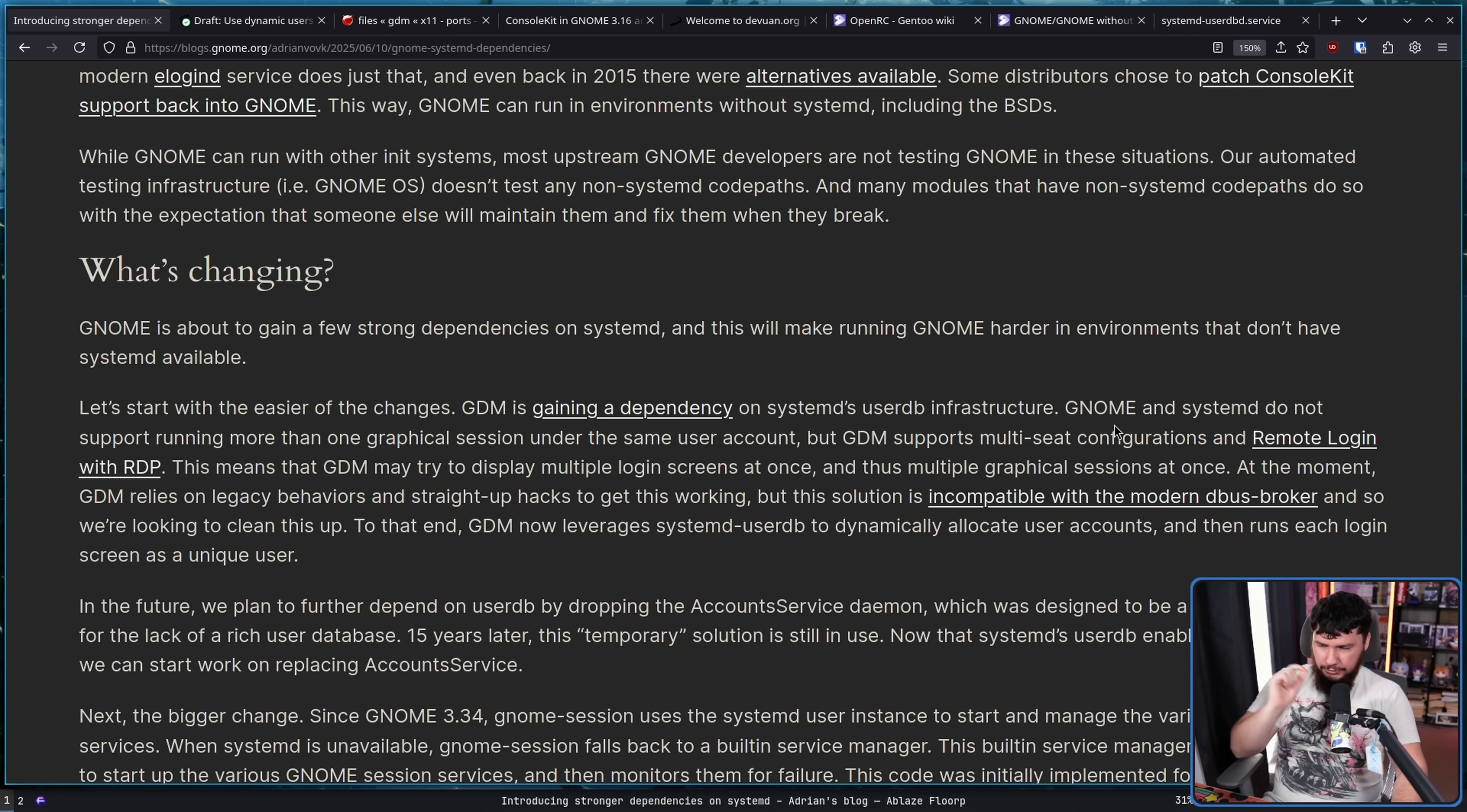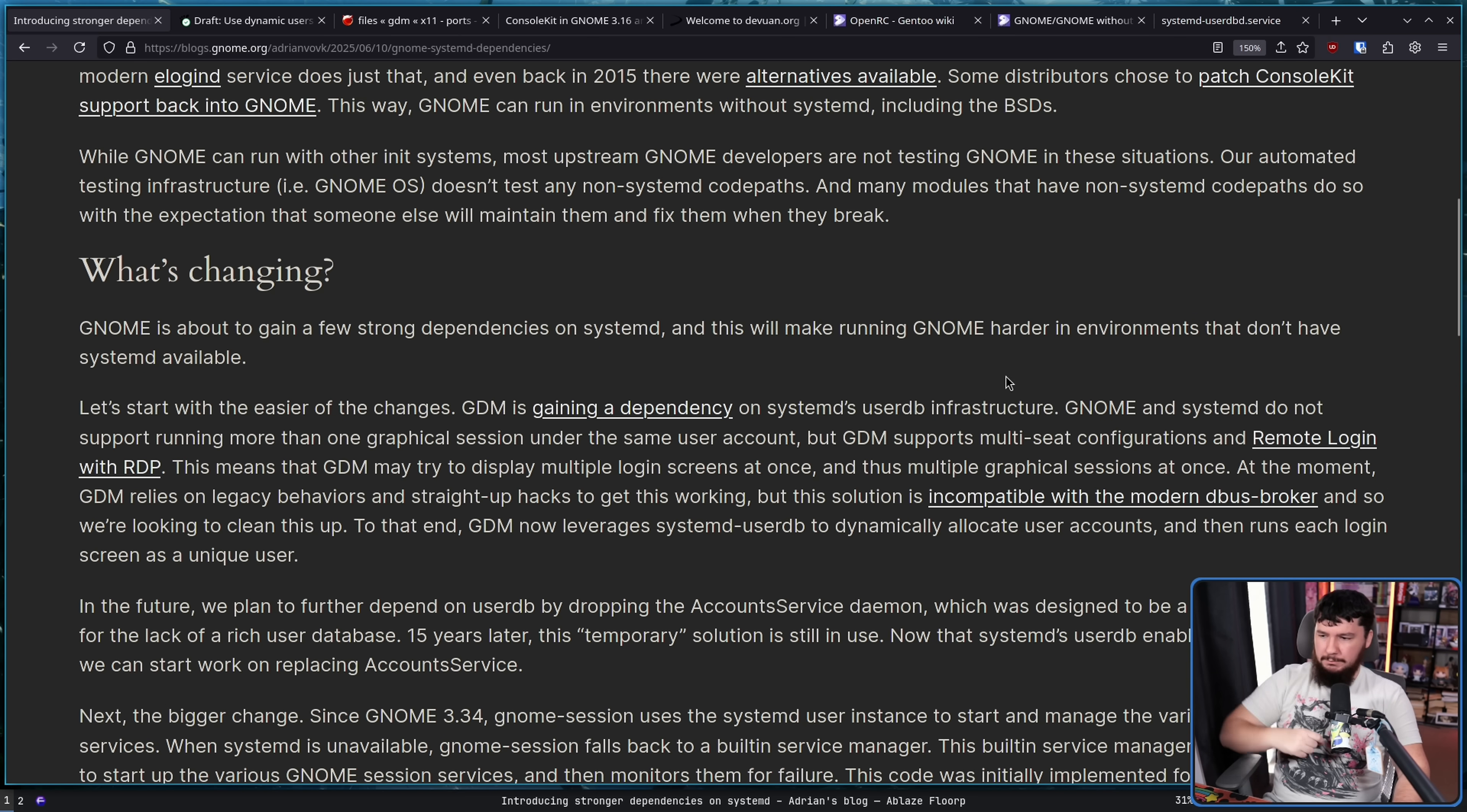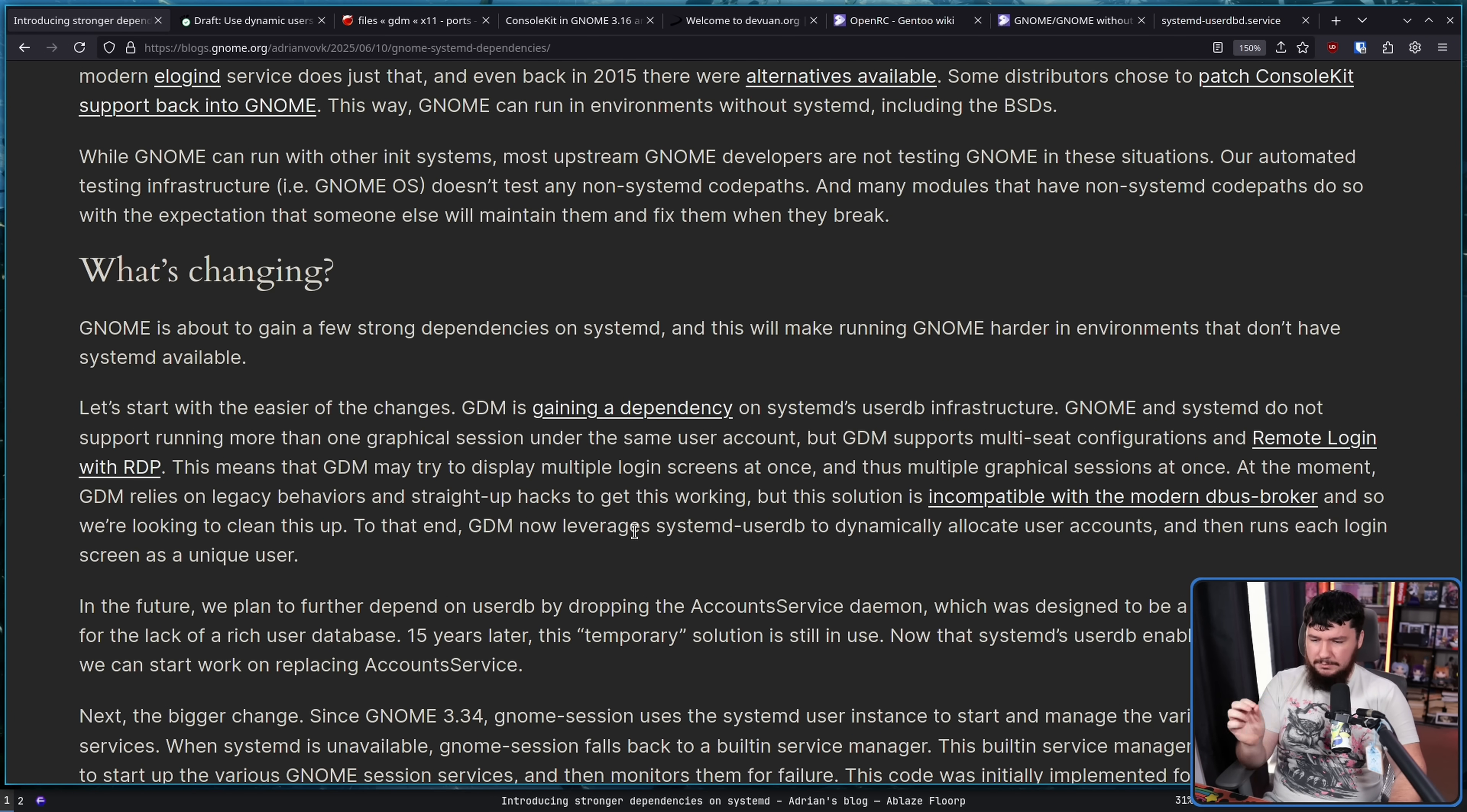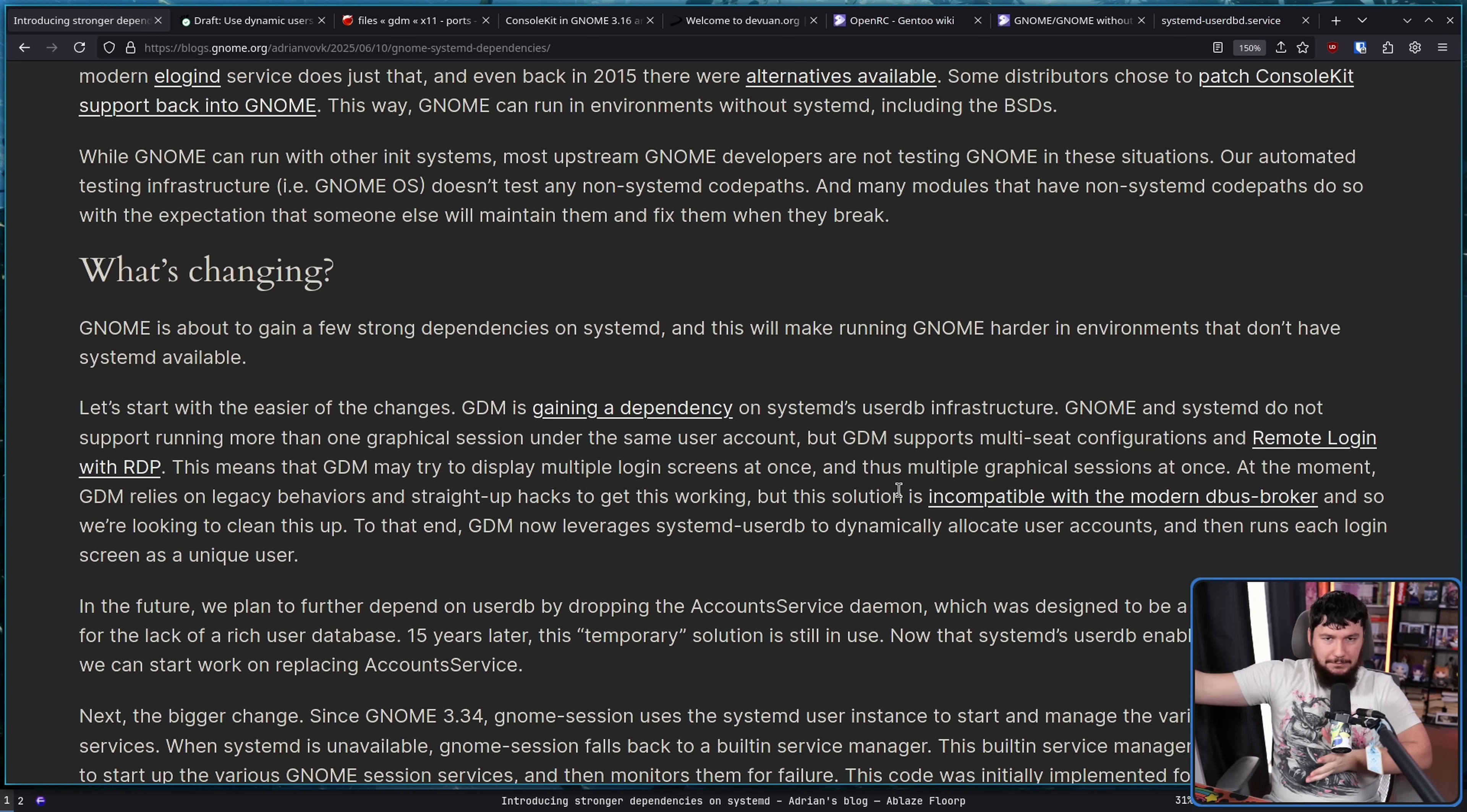GNOME and SystemD do not support running more than one graphical session under the same user account. So I log in as Brody, I have my one session, and that is all. But GDM supports multi-seat configurations, so having multiple people at the same time, and remote login with RDP. So accessing the system from somewhere else. This means that GDM may try to display multiple login screens at once, and thus multiple graphical sessions at once. At the moment, GDM relies on legacy behavior and straight-up hacks to get this working. Basically, again, circumventing the problem by instead of having multiple sessions under the same account, you just have multiple accounts.